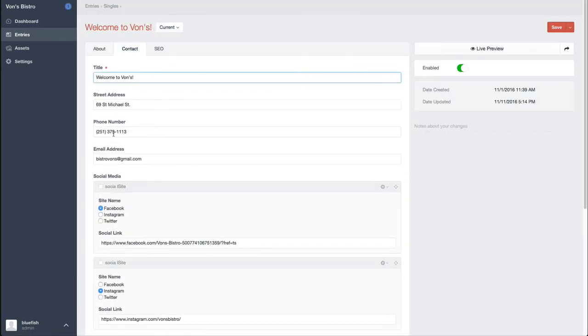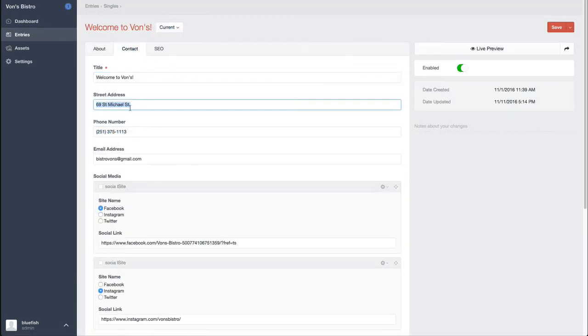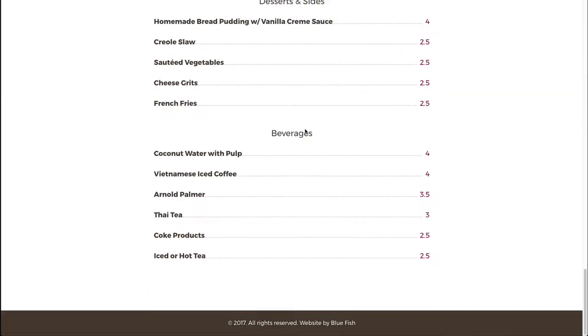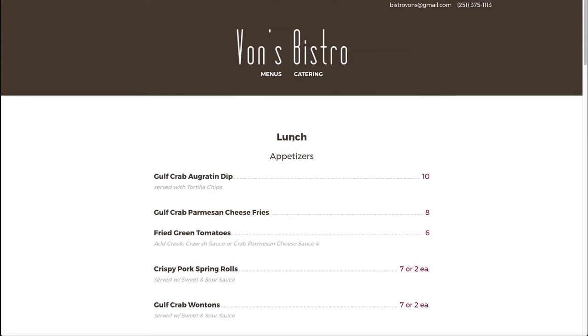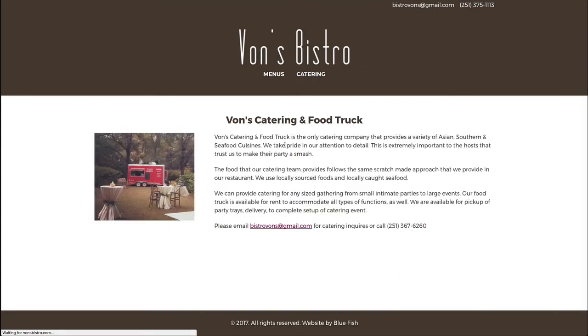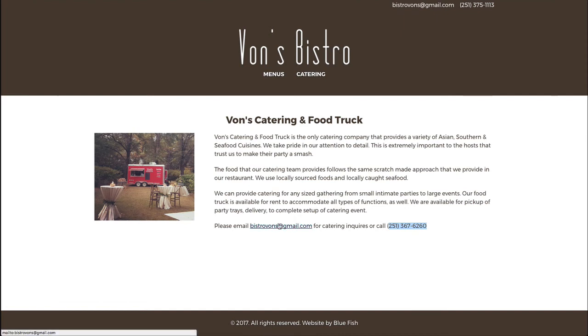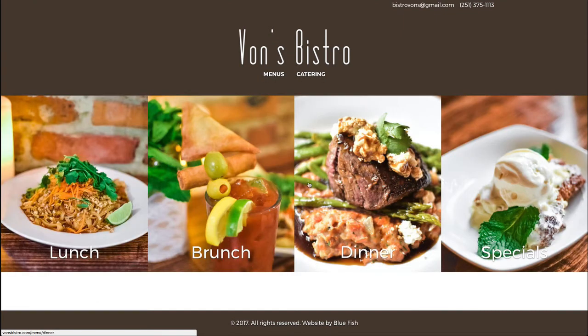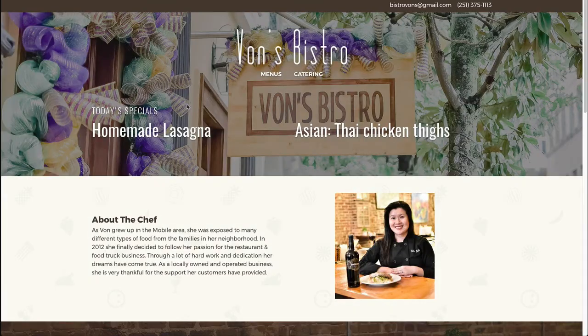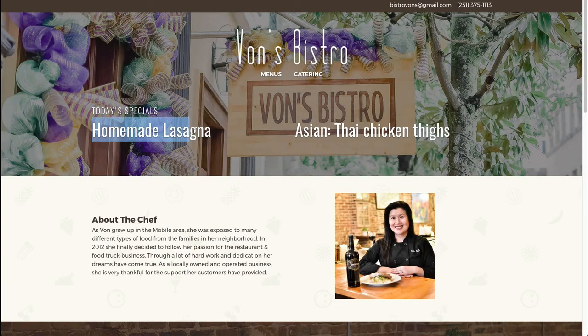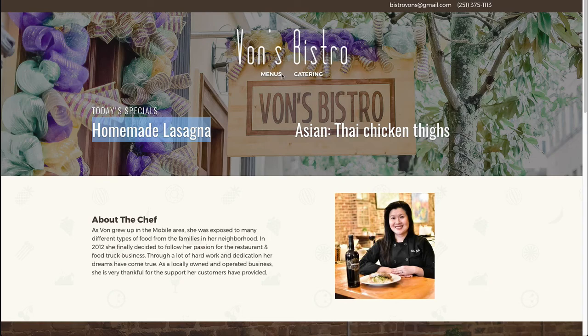So for instance, the contact information, the phone number and street address, that gets used in a number of different ways. So we've got it here in this section up on the homepage. It gets used in different places on some sites, it just makes things easier.